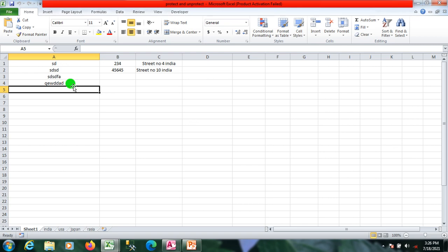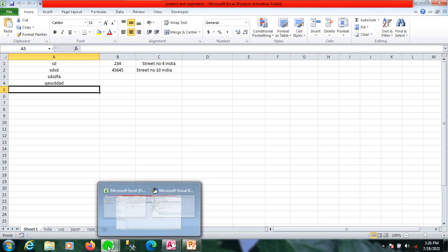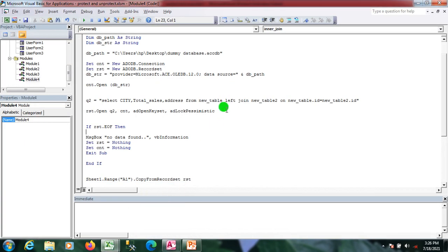In this video we covered inner join to get the matching data from two tables. That's it for this video. If you have any concerns or queries, write your comment in the comment box and I'll get back to you. Thanks for watching.